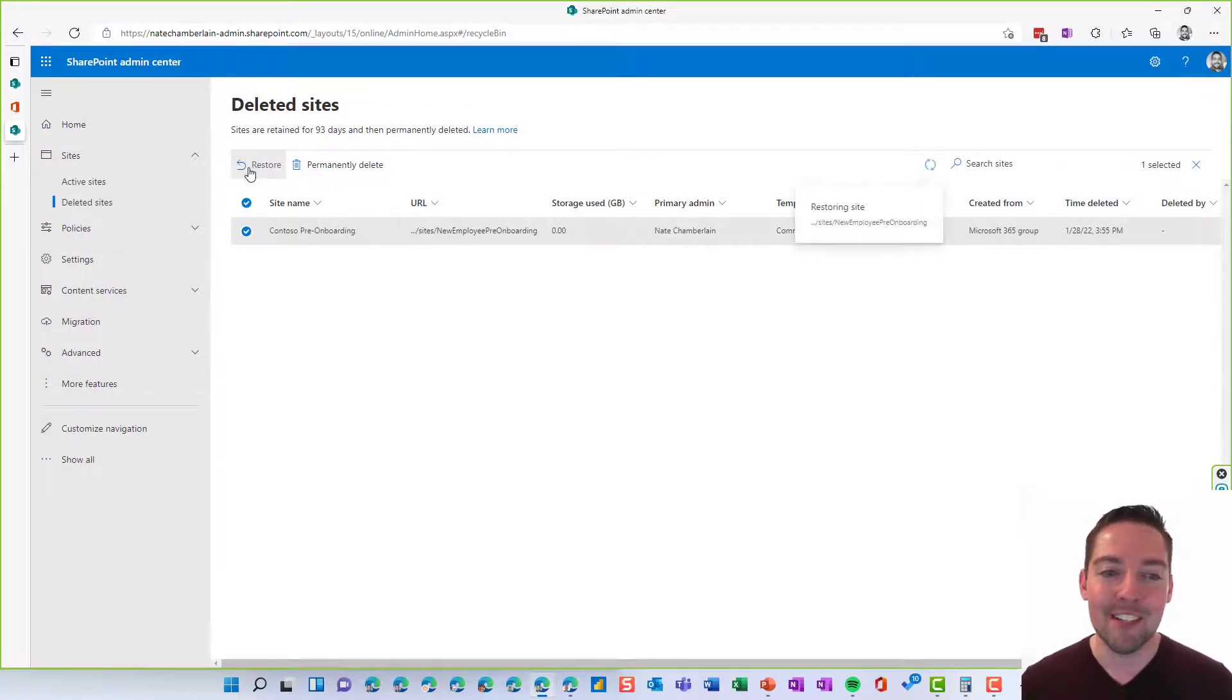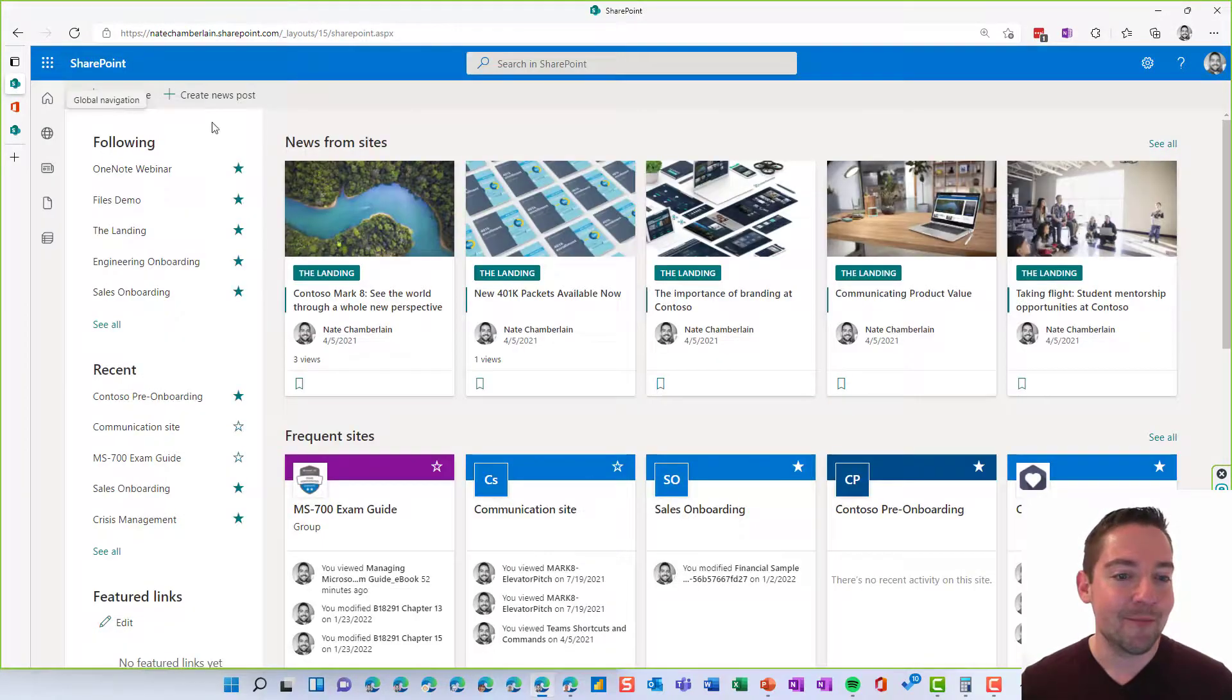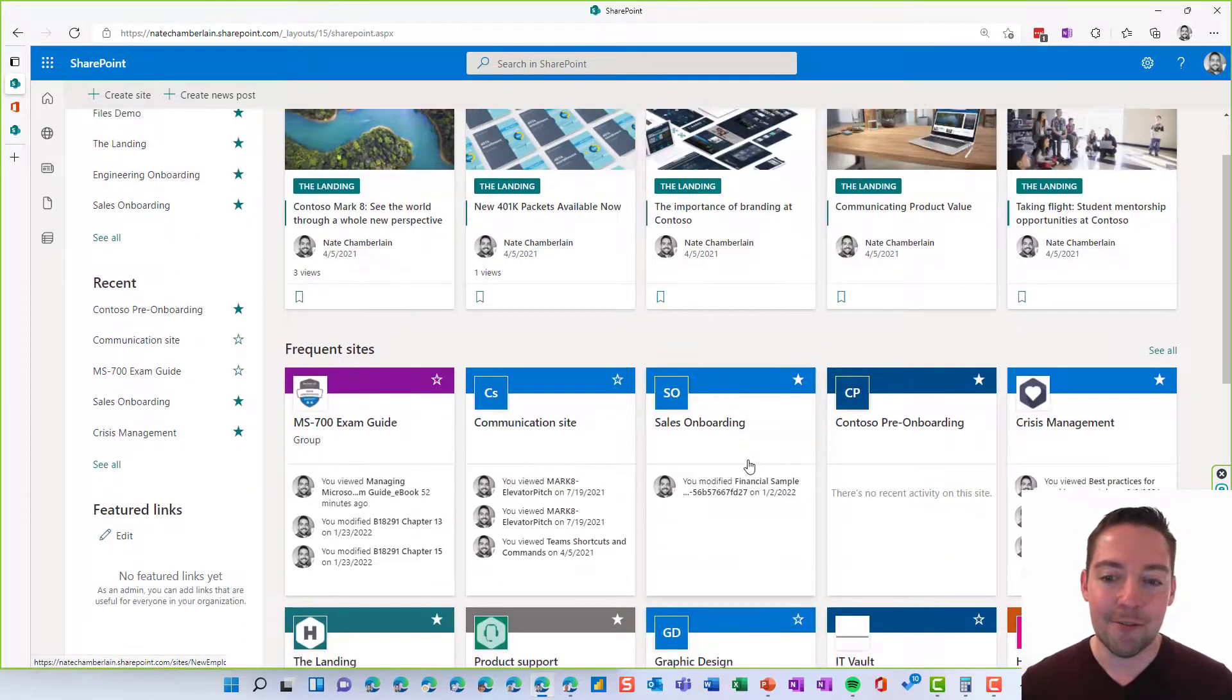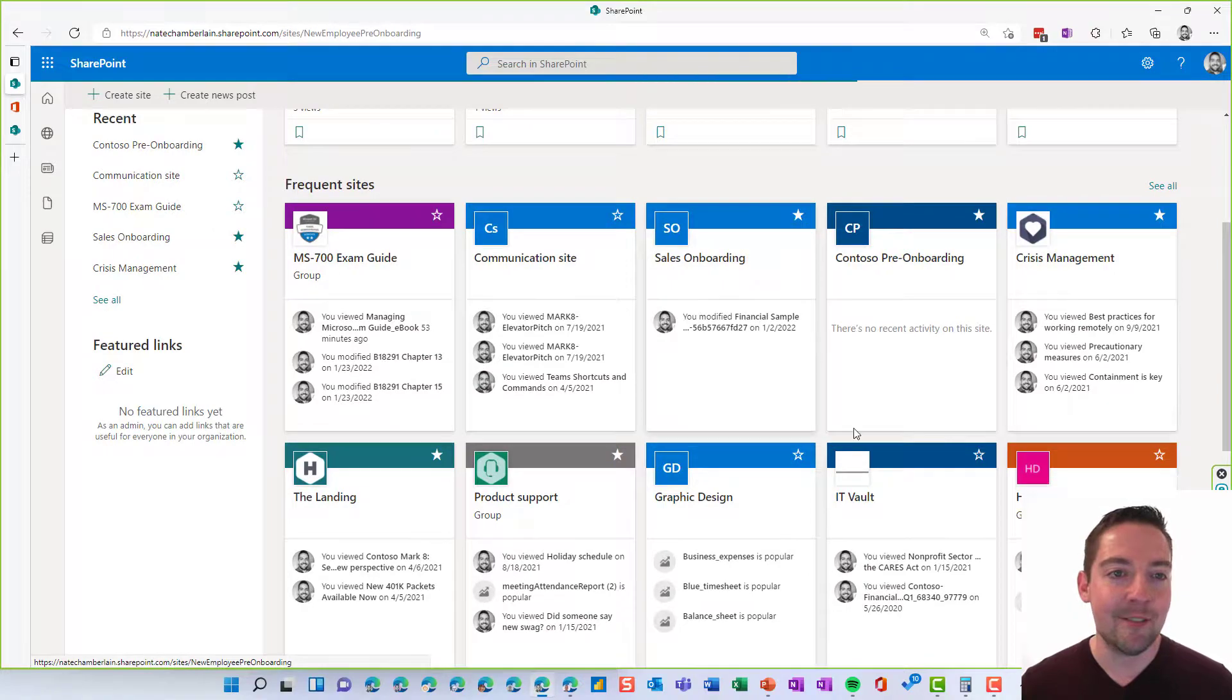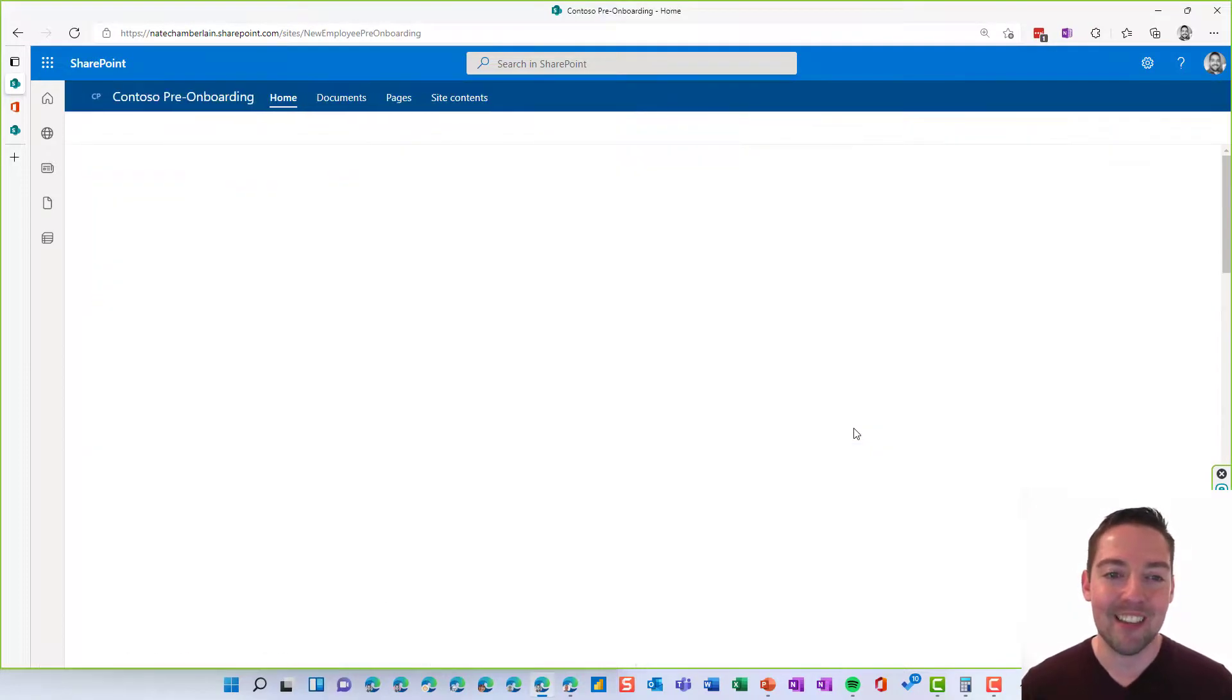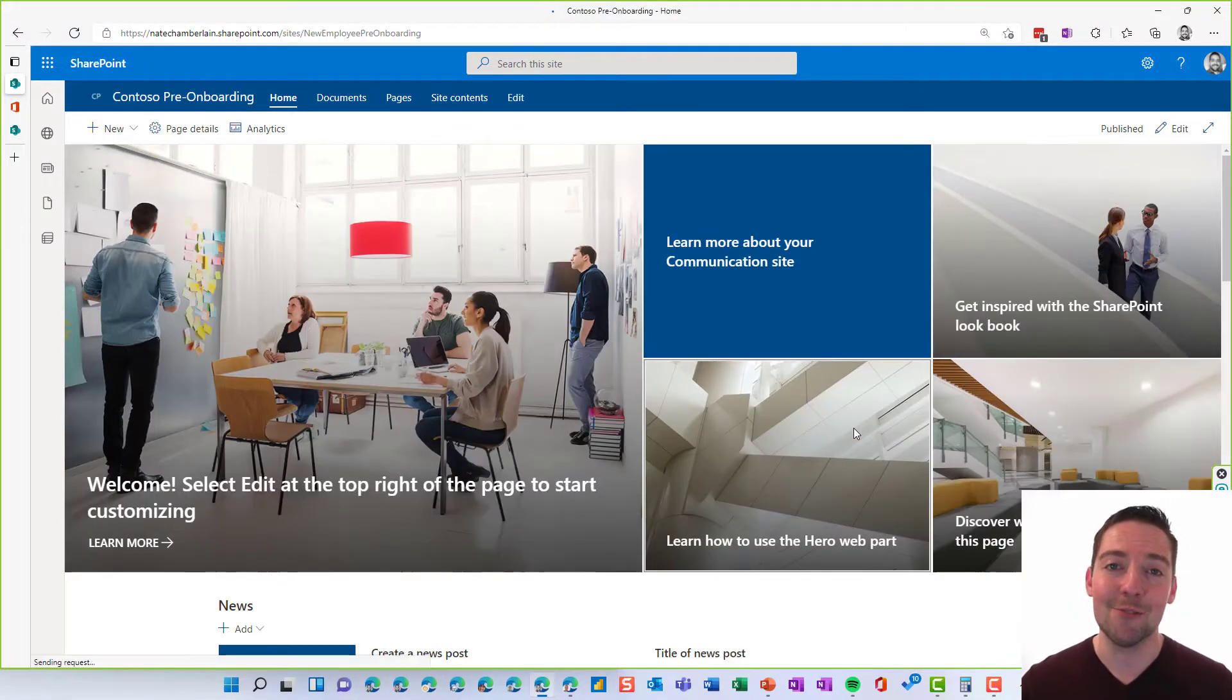So we'll go ahead and restore this and then we'll go check our work. There we go. We'll find a link to that site here. Make sure we can access it. Perfect. And our site's restored.